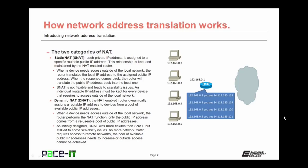With static NAT, each private IP address is assigned to a specific routable public IP address. This relationship is kept and maintained by the NAT-enabled router. When a device needs access outside of the local network, the router translates the local IP address to the assigned public IP address. When the response comes back, the router translates the public IP address back into a local one. Static NAT is not flexible and leads to some scalability issues.